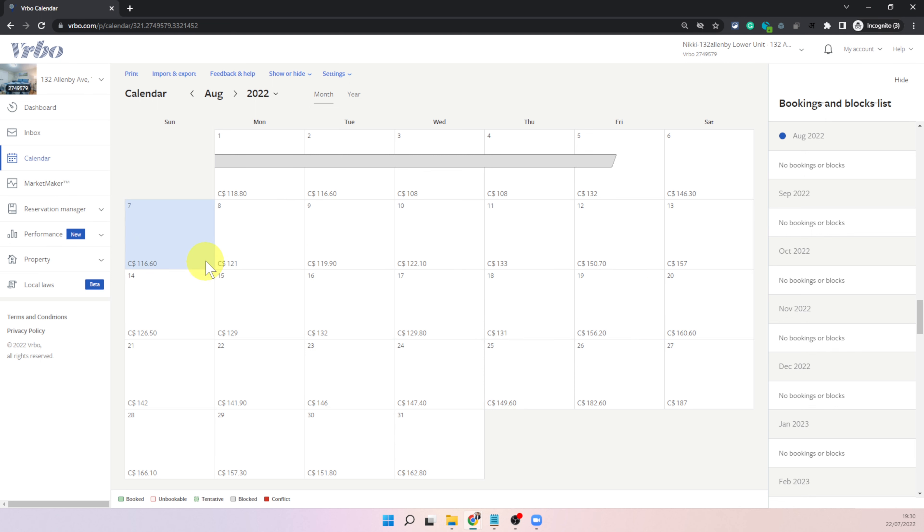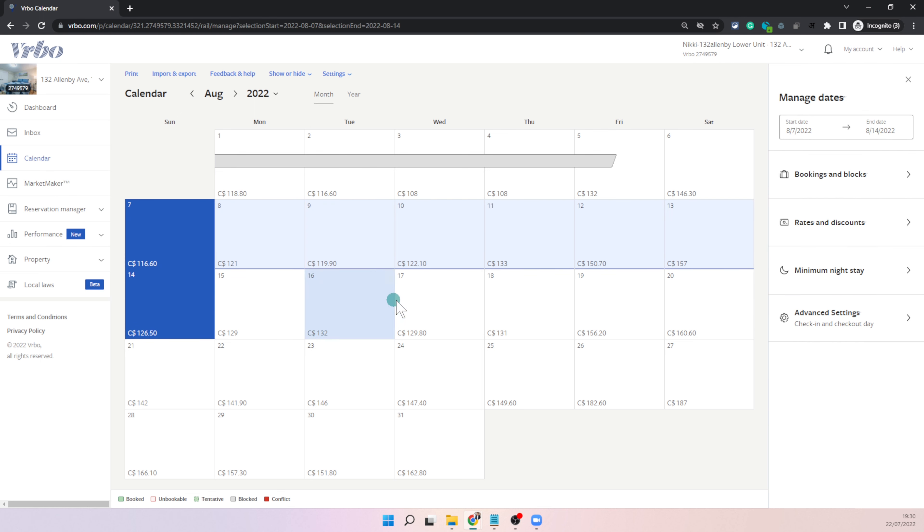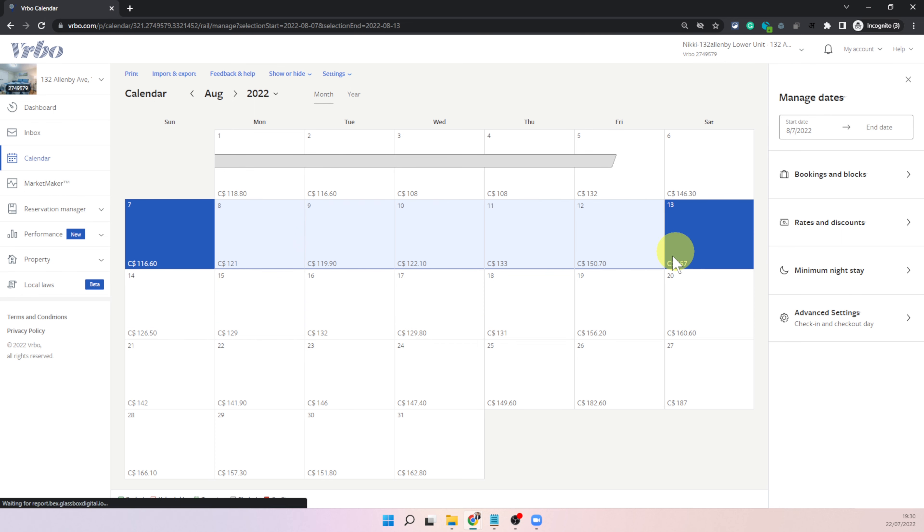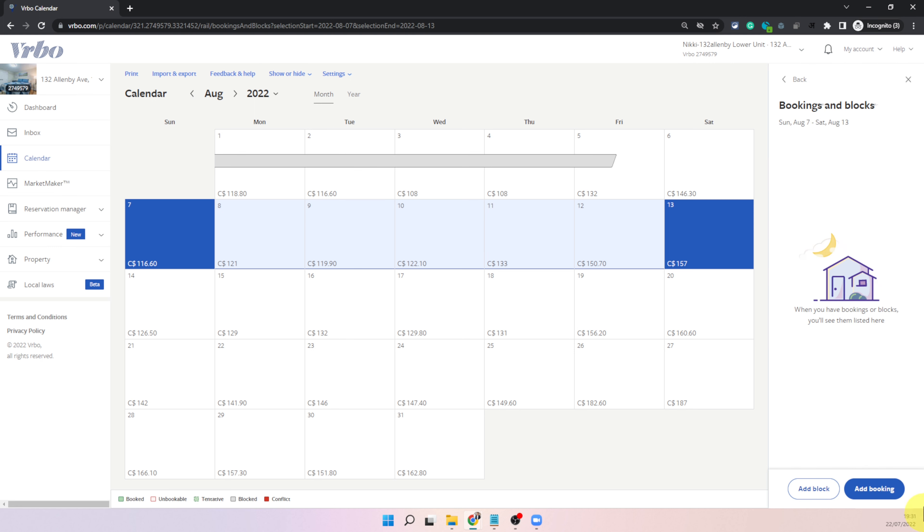If you want to block something you can simply drag and drop your cursor to select the dates. Let's say if you just want to block this week you can select all those dates and you will see the selection dates here as well and then you will click on bookings and blocks.